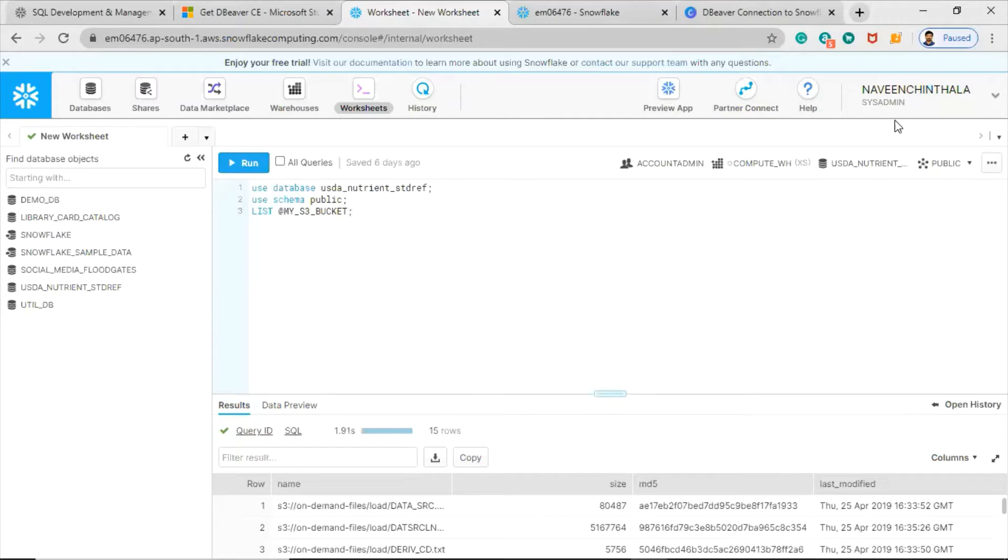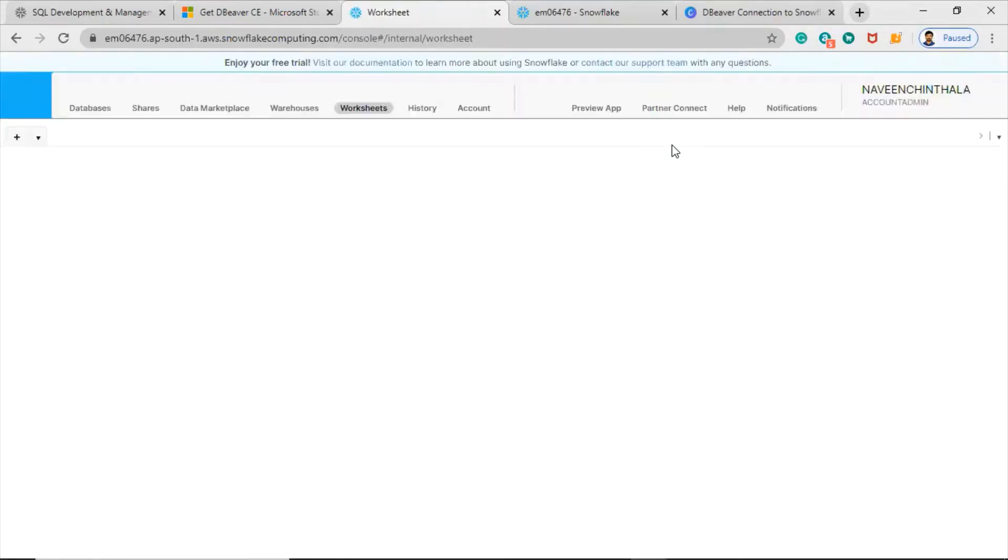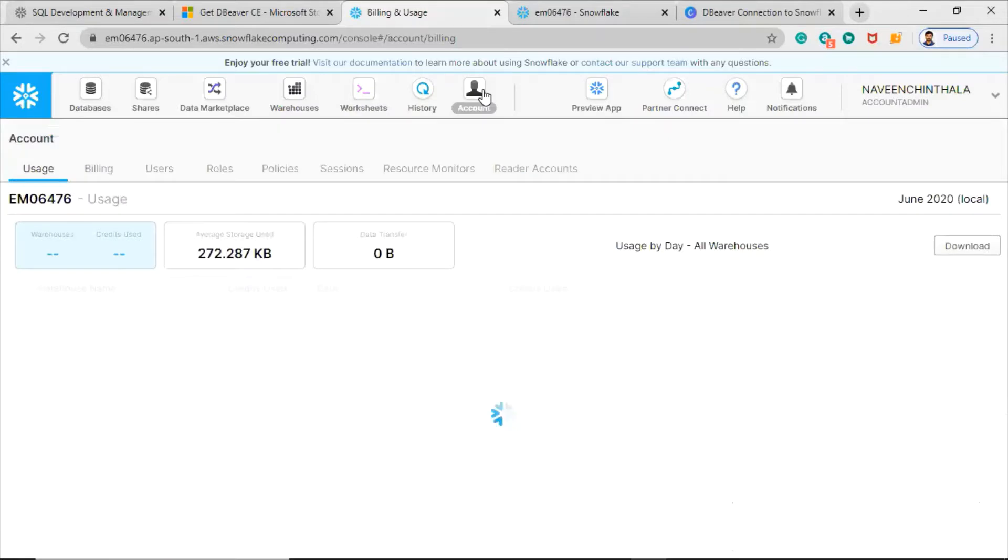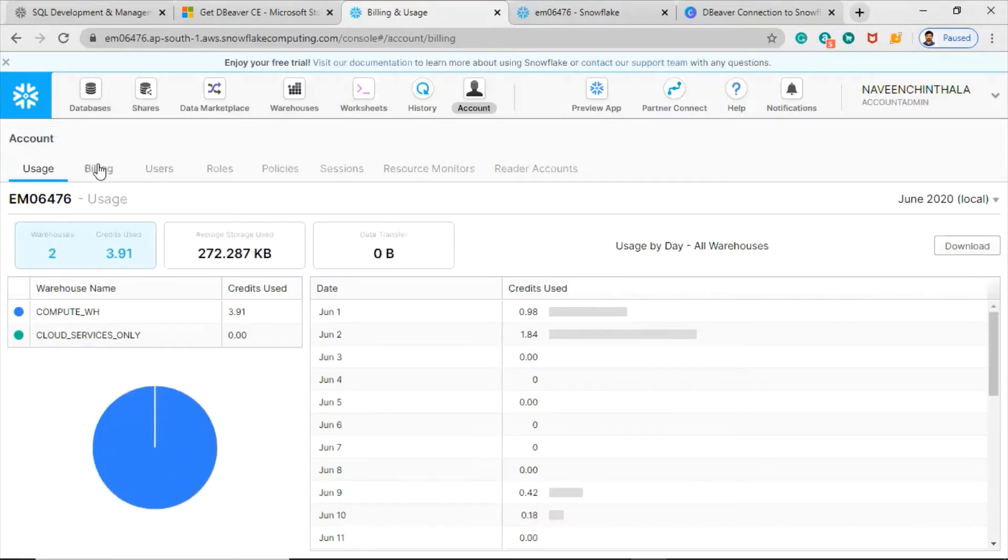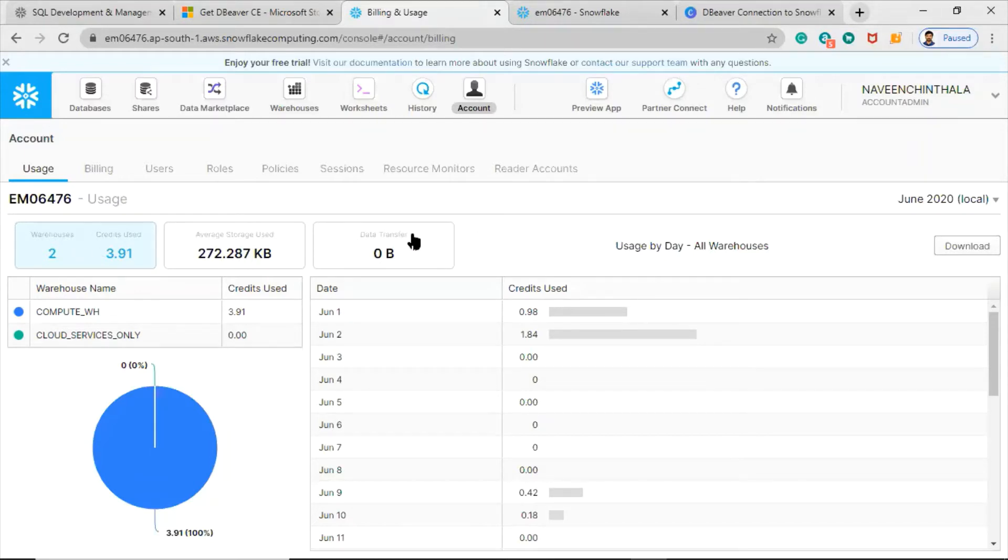You cannot get that account icon unless you switch the role, so let's switch the role to account admin. Now you can see that icon. Click on that icon. The first tab itself is billing and usage. This is my account AM064716, and these are all the tabs that are available.